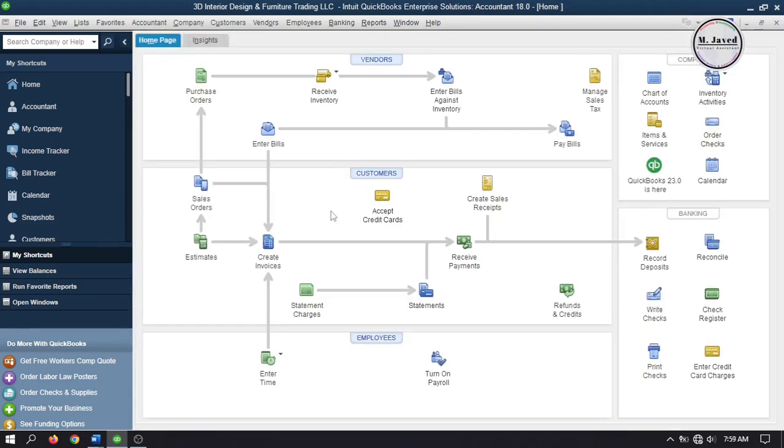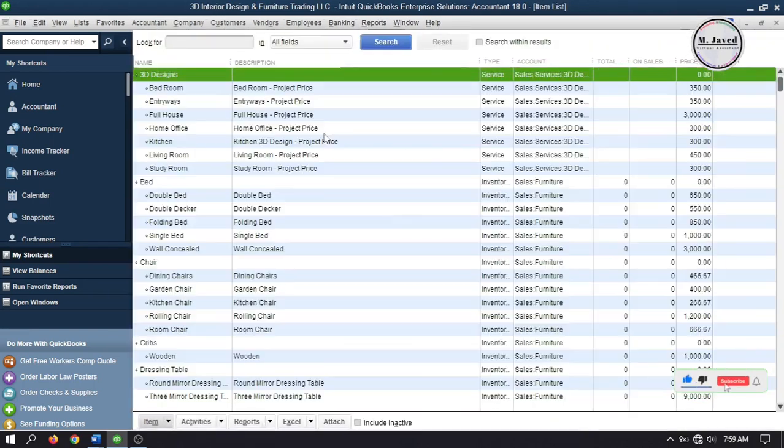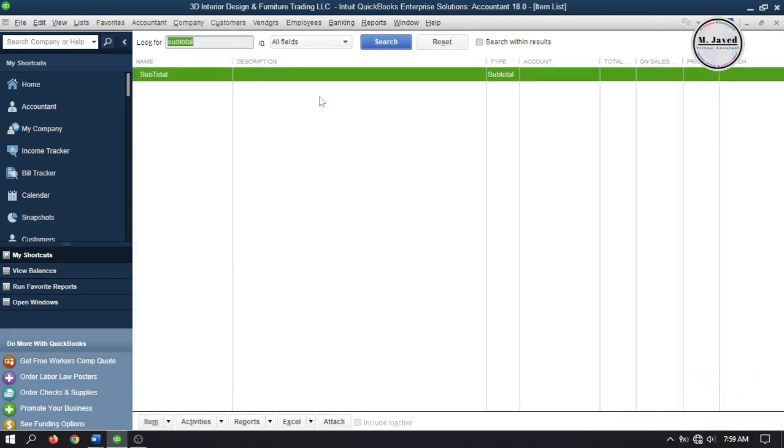Now let's set up subtotal. Go to items and services list and search subtotal. Here you can see that it showed up, which means we already have created it in our previous tutorial. I will give its link in the description where you will be able to see how it's set up and applied.